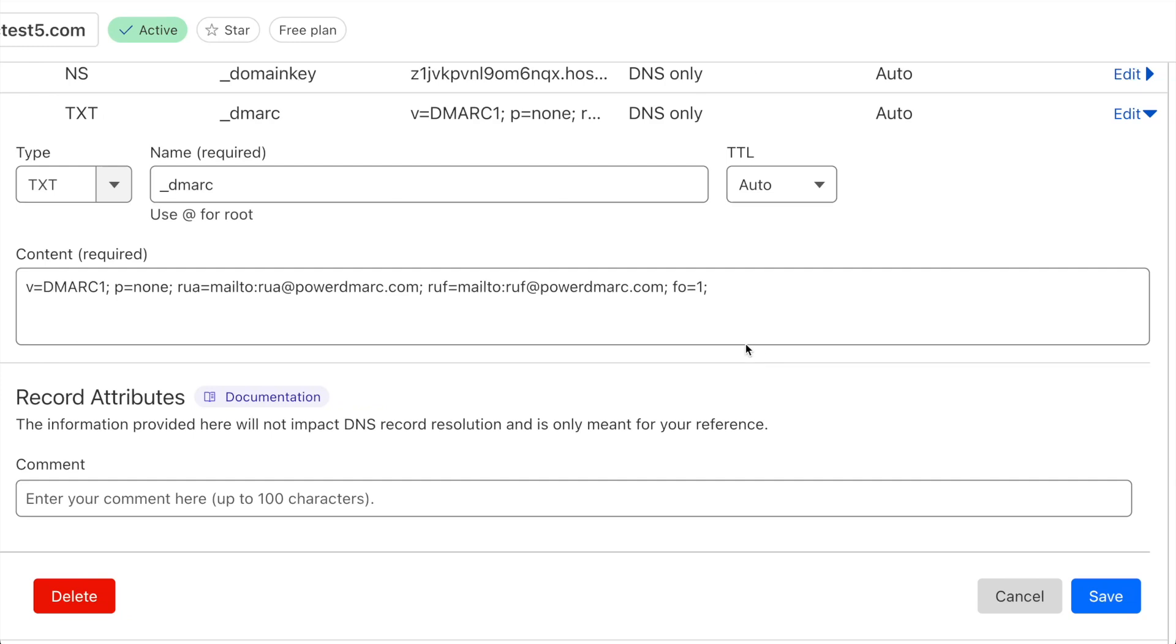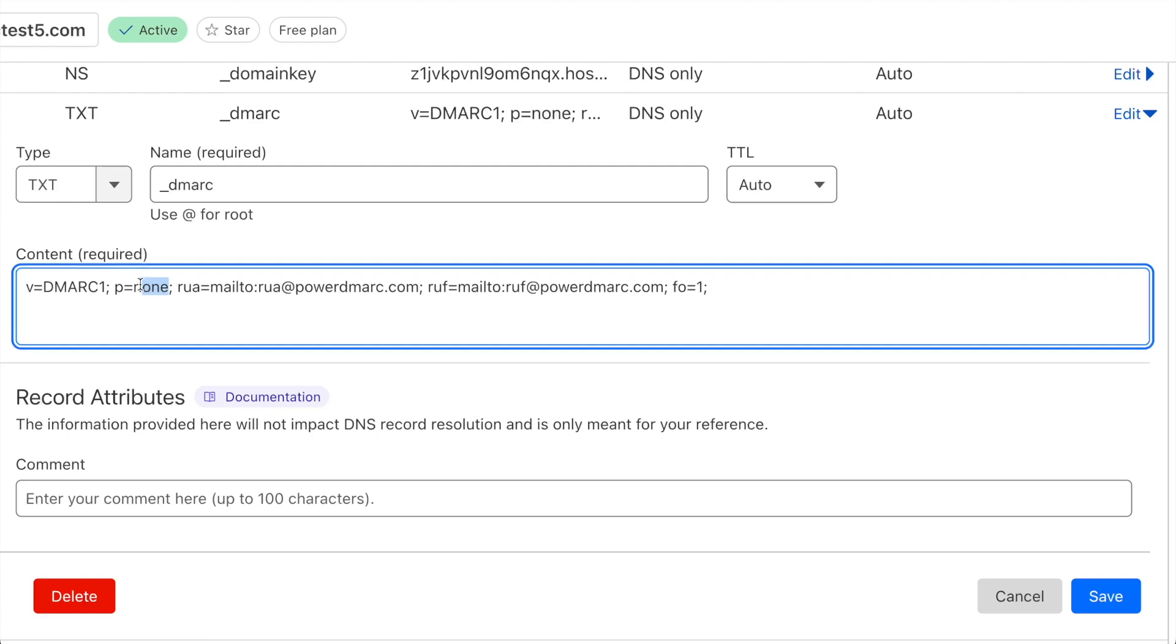Once that's done, I can save this record and I will have configured DMARC through Google Workspace for my DNS. Once I'm done with my source alignment, I can then upgrade this policy to reject to fully protect my domain against spoofing.